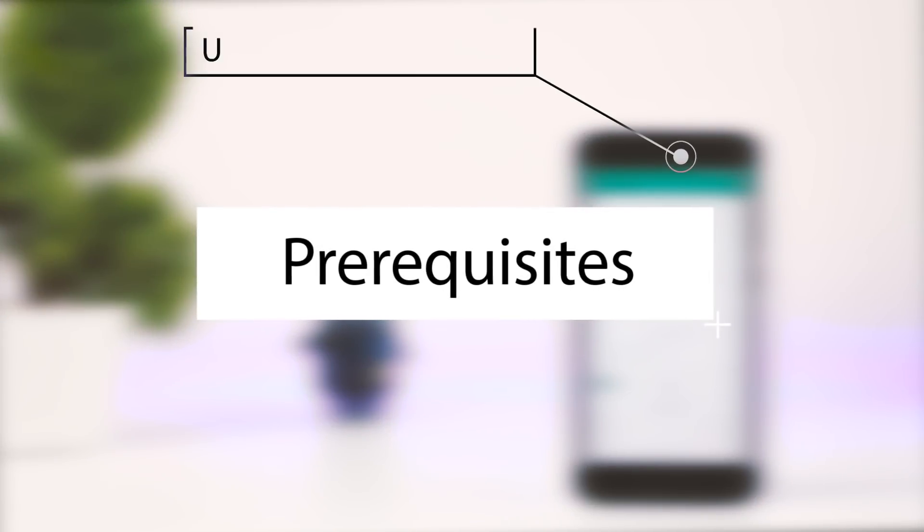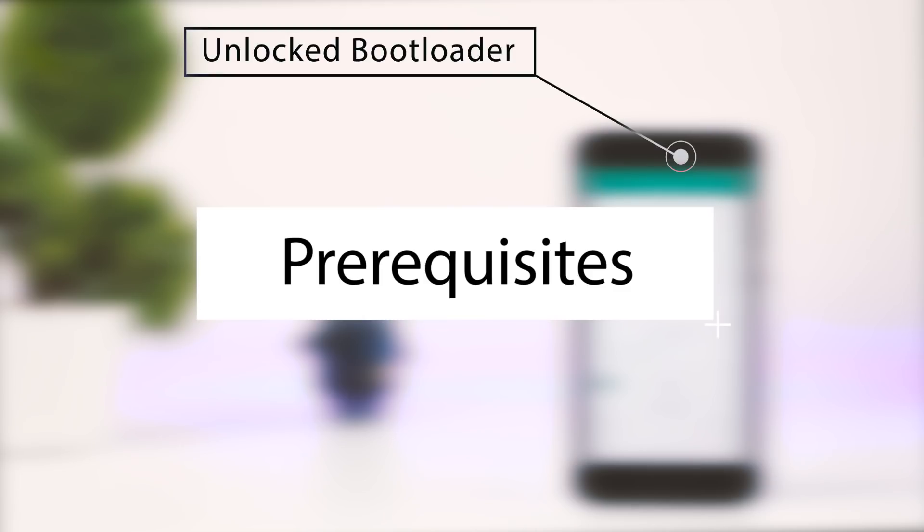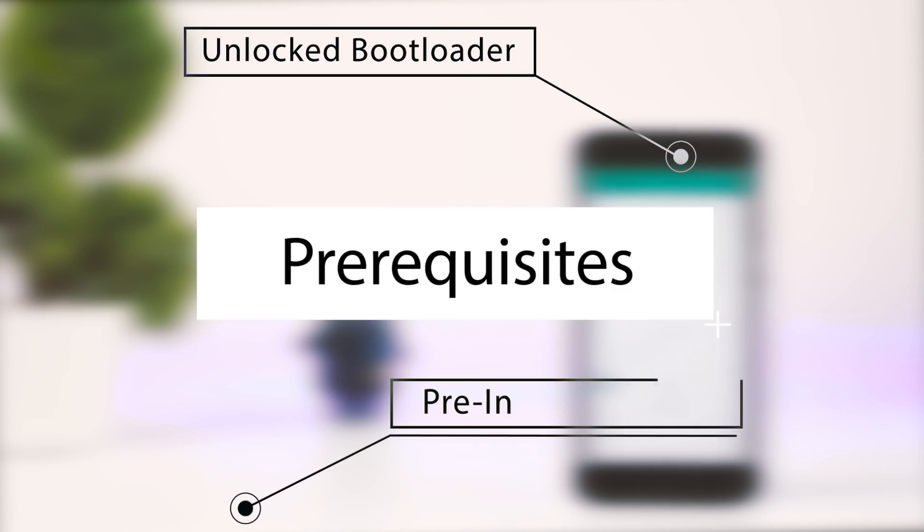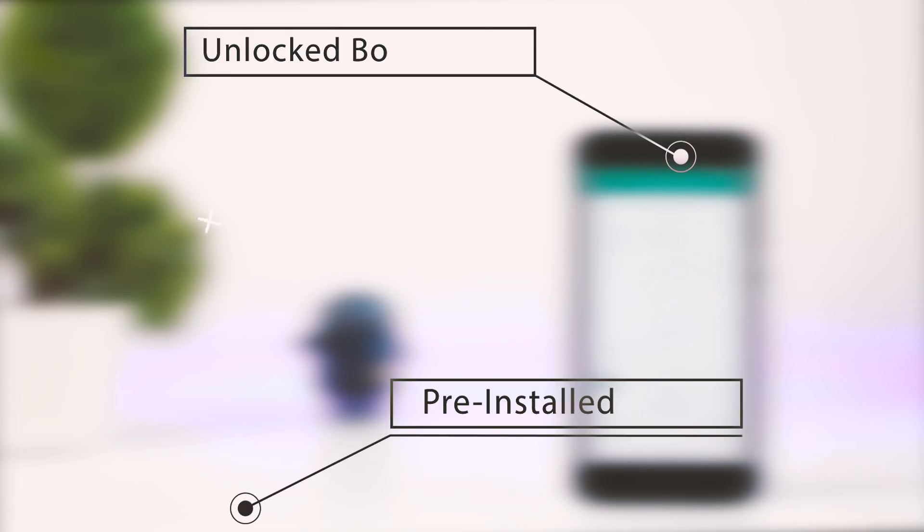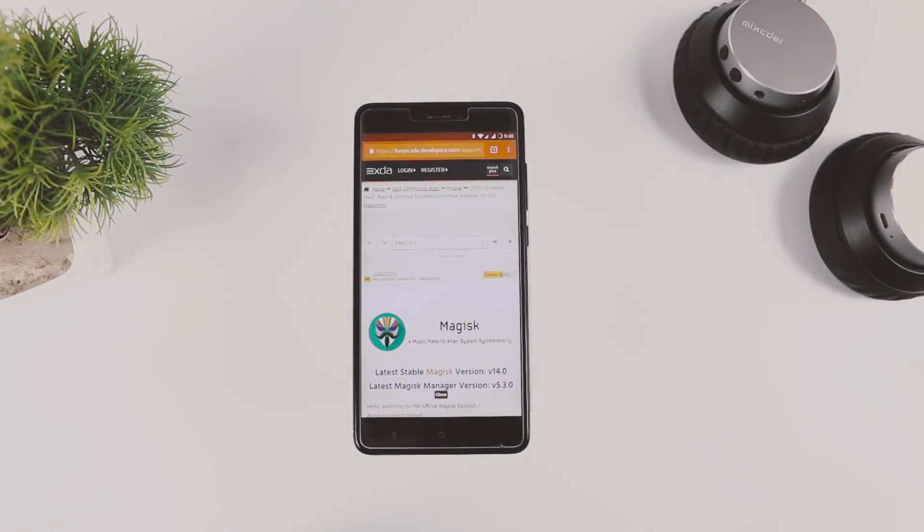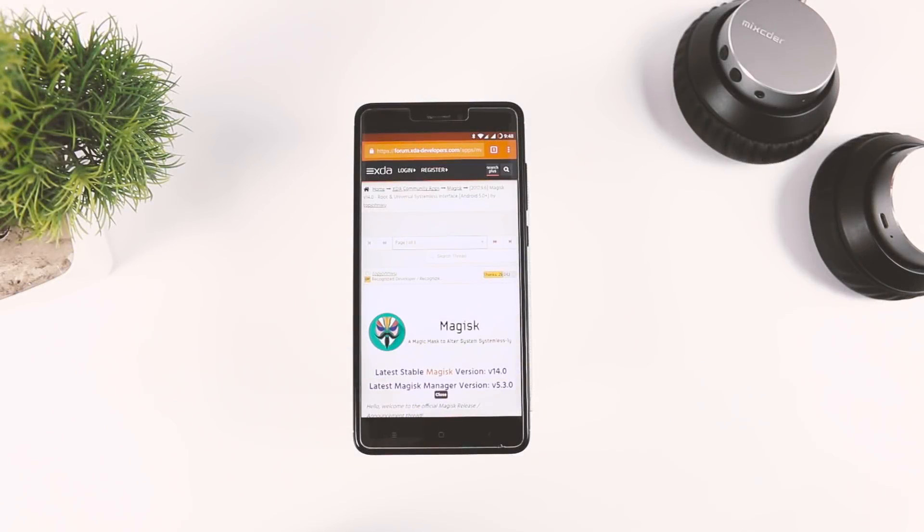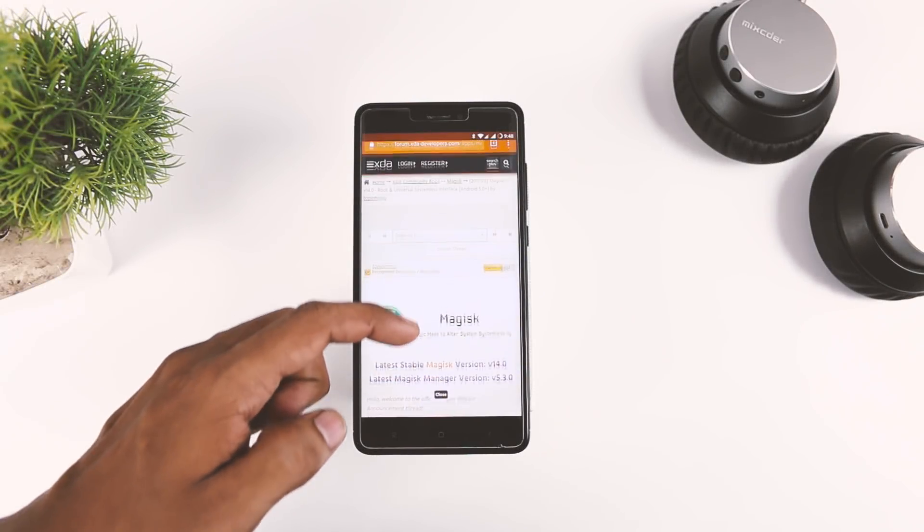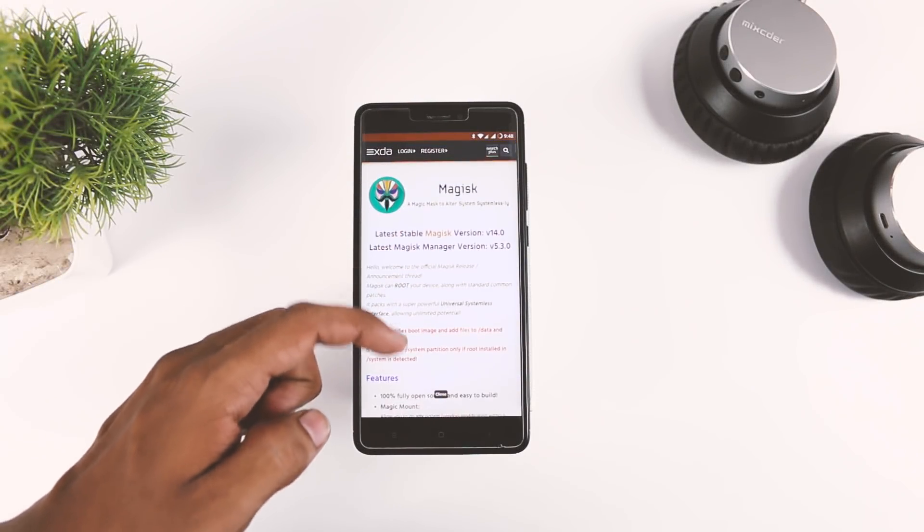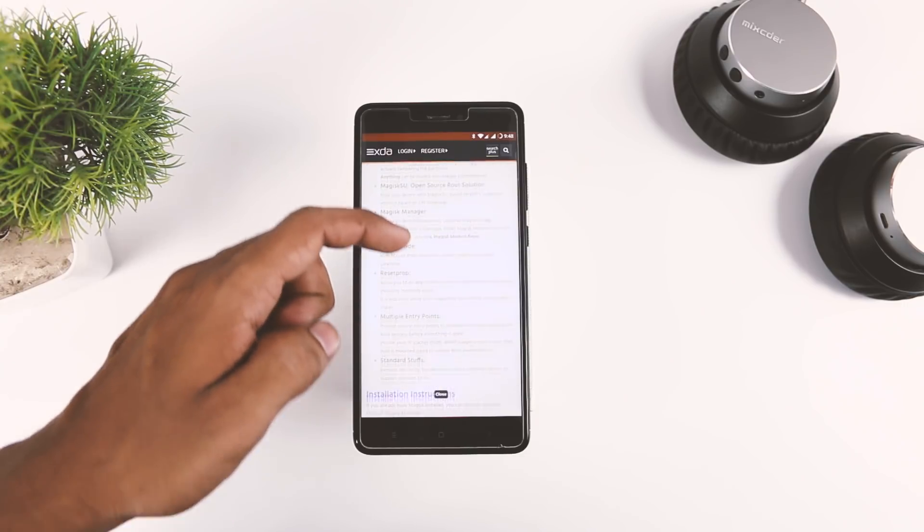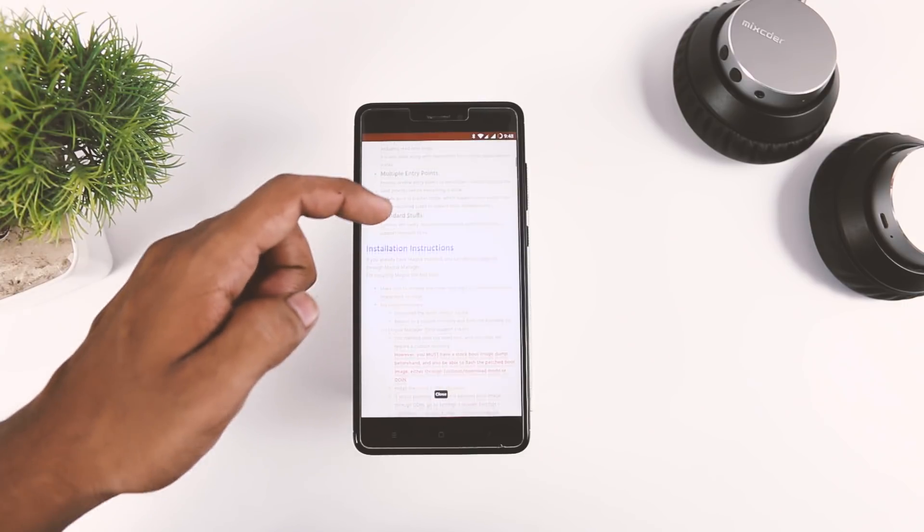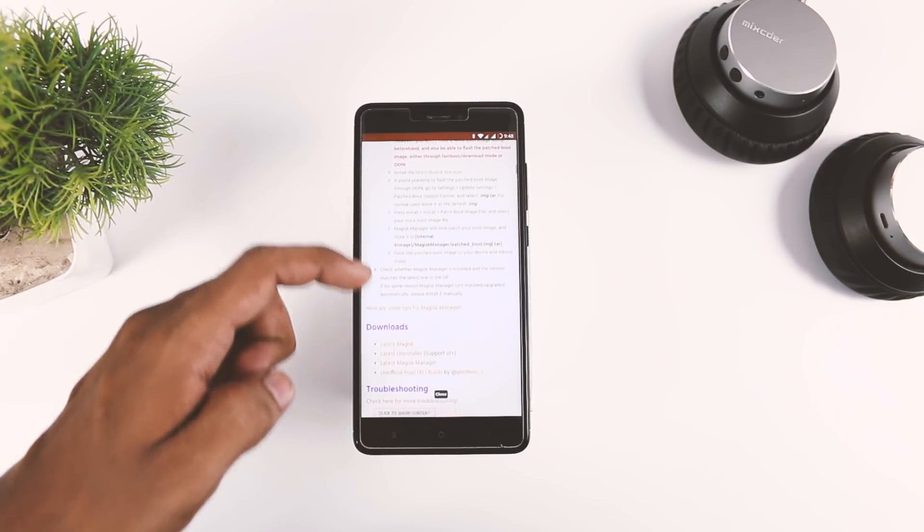The prerequisites are: first, your bootloader should be unlocked; second, you should have pre-installed TWRP recovery. Now, Magisk can be easily installed with the help of a flashable zip file which can be downloaded from the XDA forums. I'll be leaving a link of that page in the description down below.